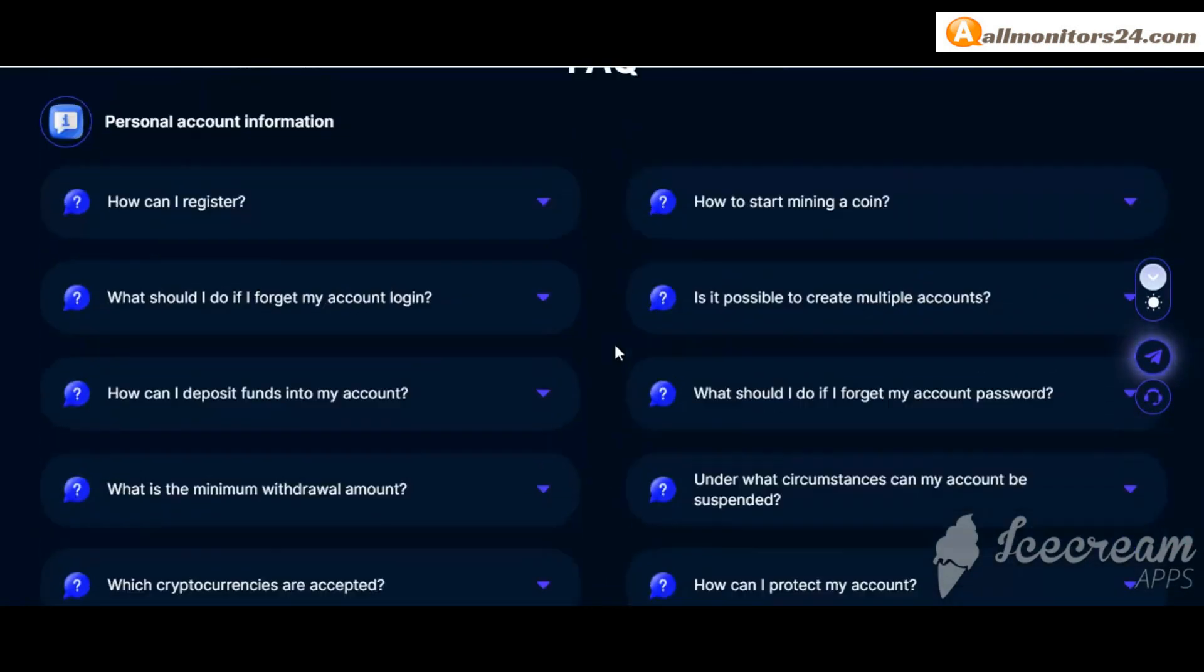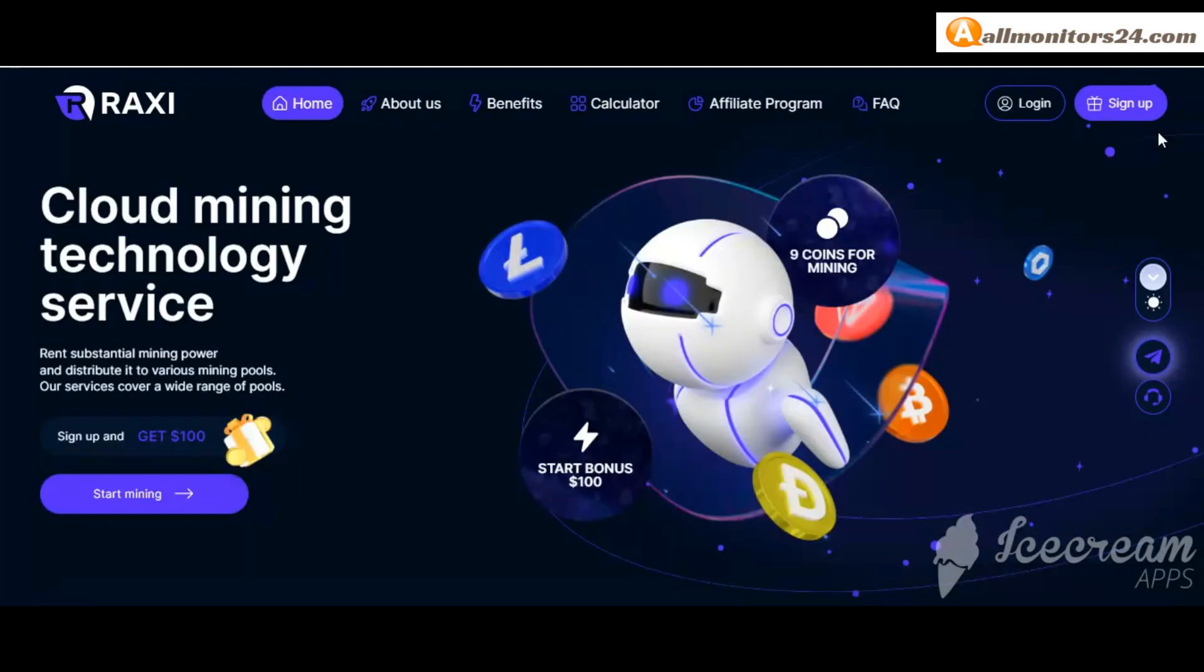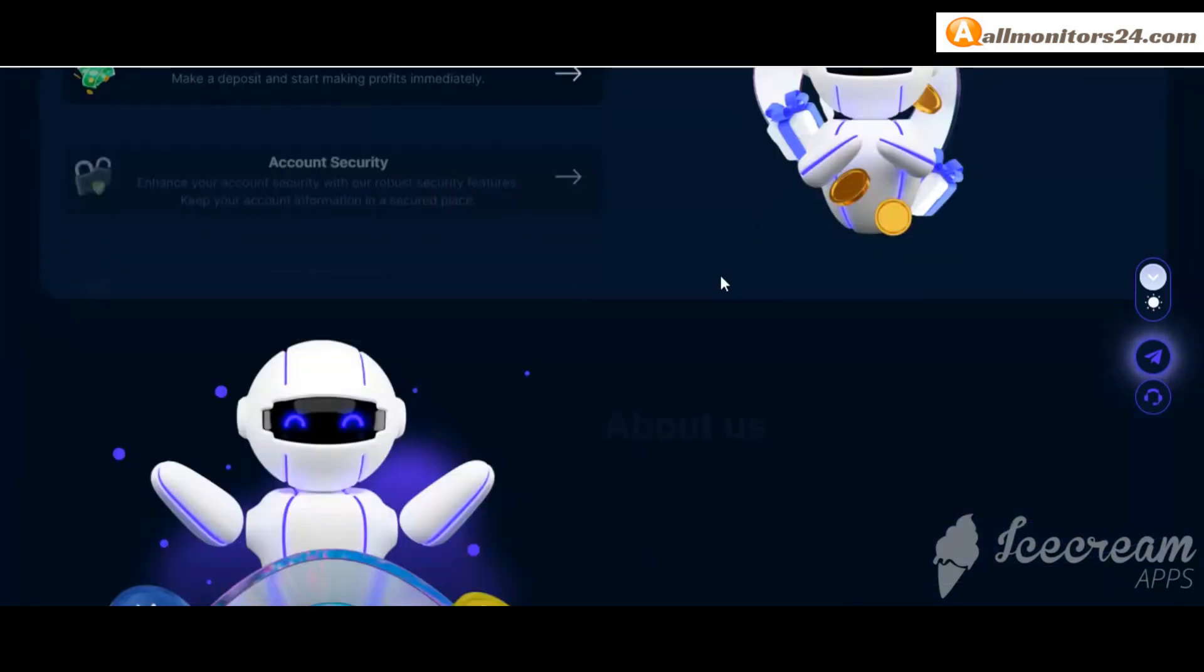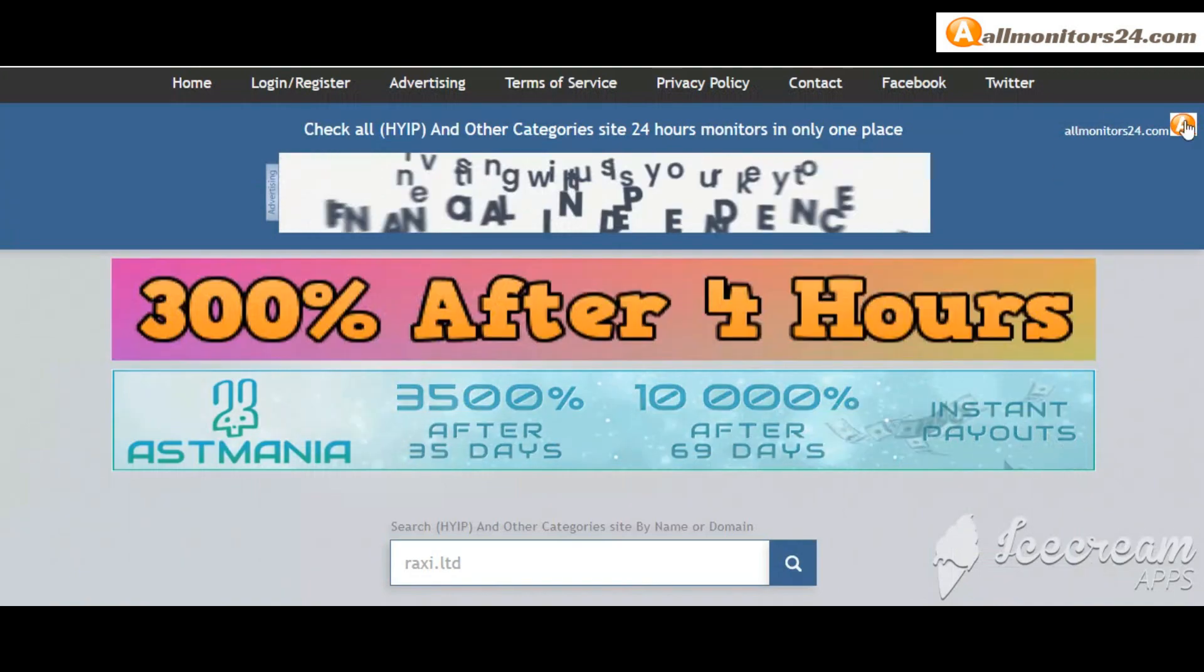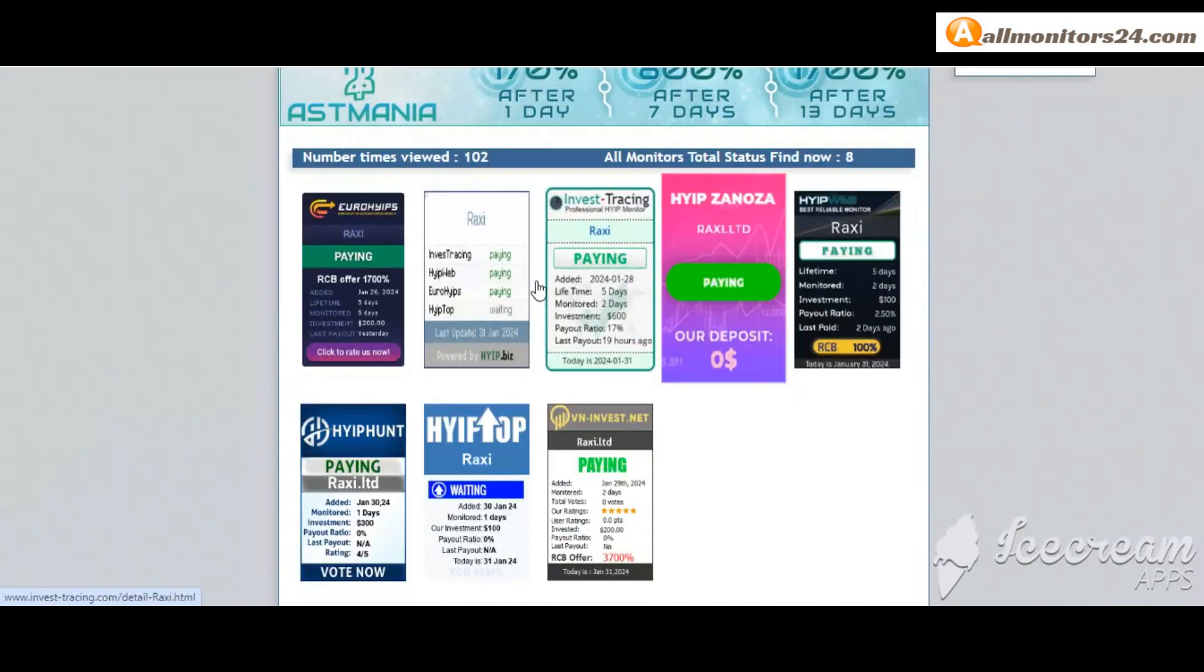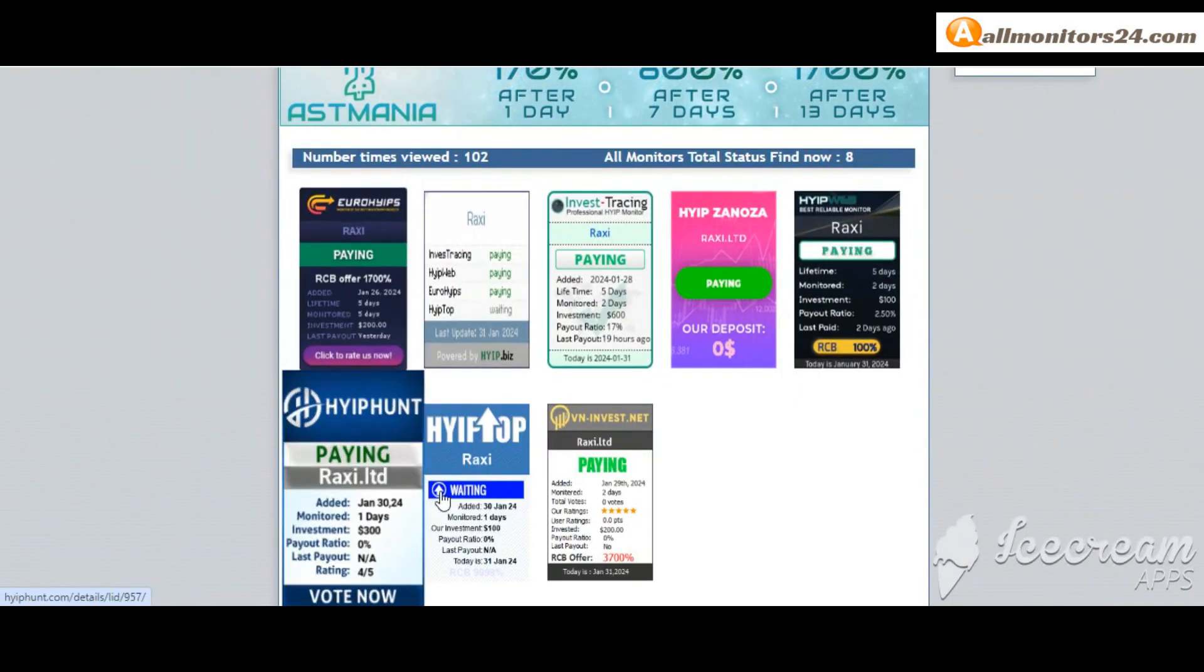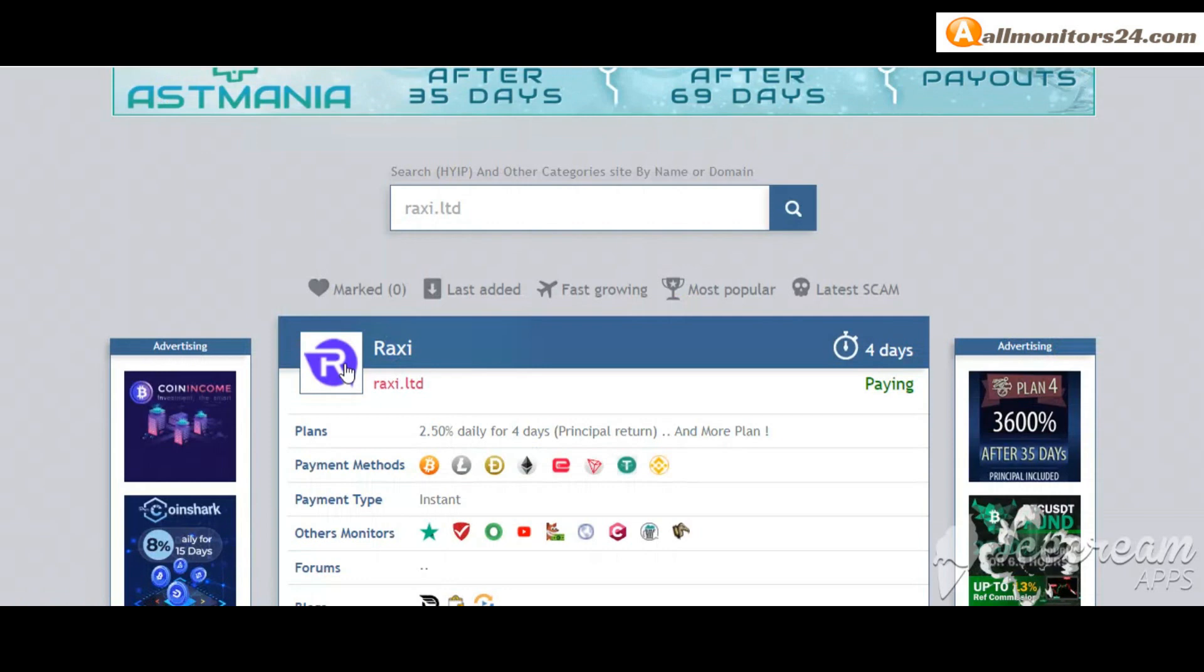Don't waste your time - sign up and log in, choose a plan, invest and make money. Visit our site every day, allmonitors24.com, for every update. Good luck and take care.